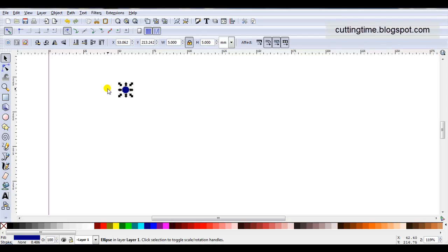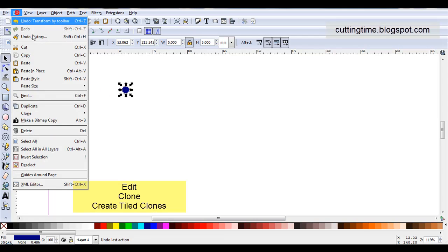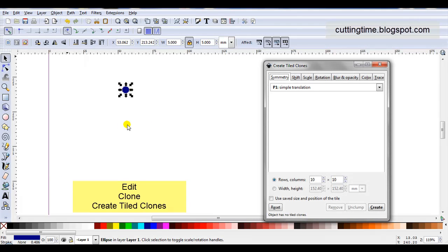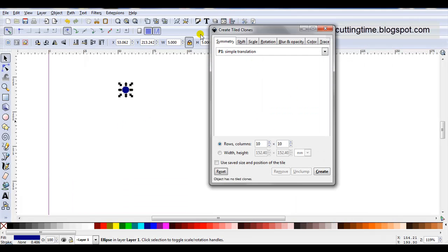Now I need to create the tiled clones, so I'll go Edit, Clone, Create Tiled Clones. In symmetry I'm going to leave it P1 simple translation.